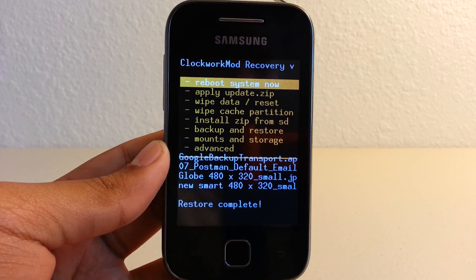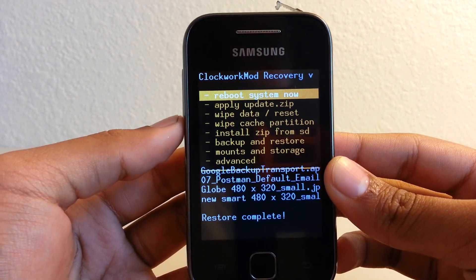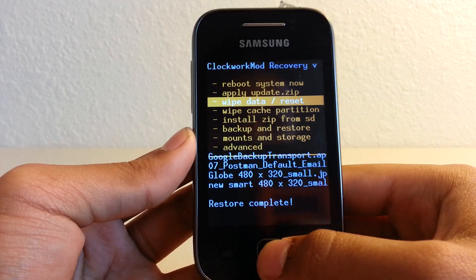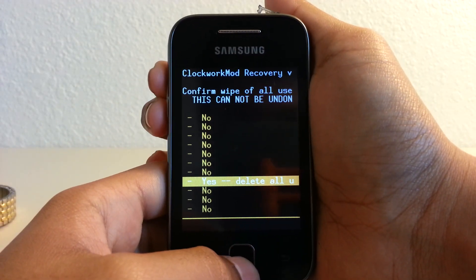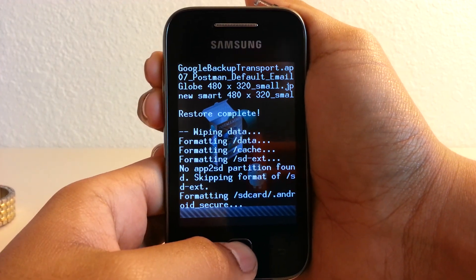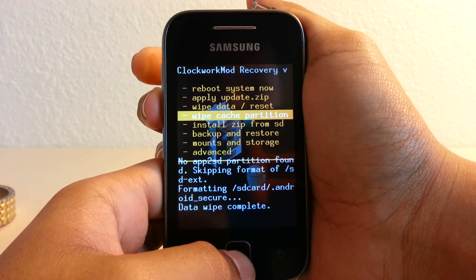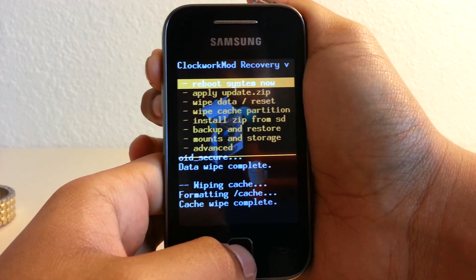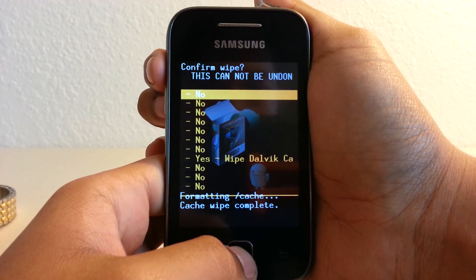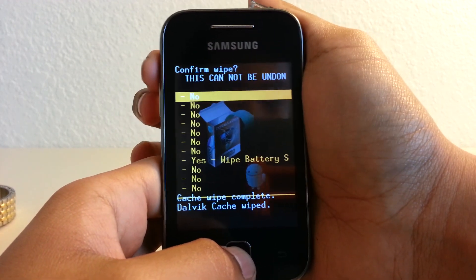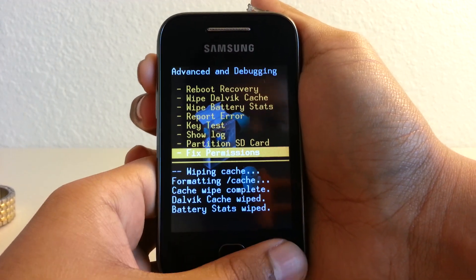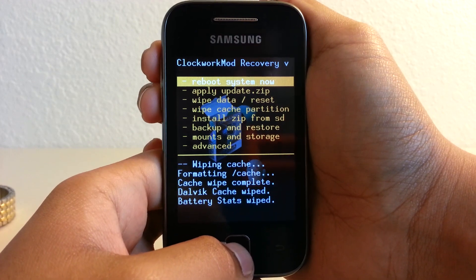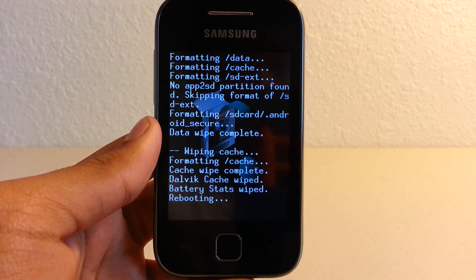Okay guys, so our restore has been completed. We have to wipe data and wipe cache, just for the heck of it, and wipe Dalvik cache. You know, this is just the usual stuff that you do. Then we should probably reboot, and I'll come back when it reboots.